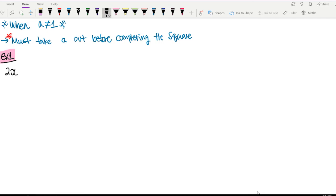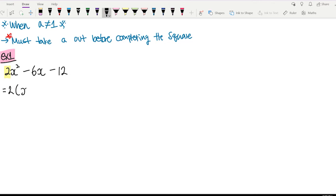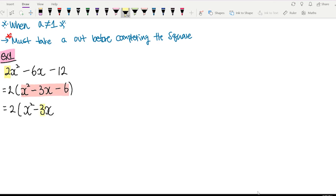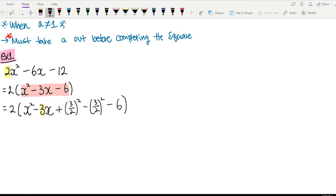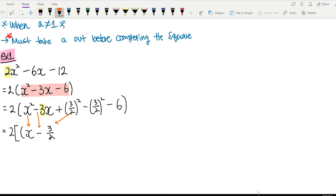We have 2x squared minus 6x minus 12. As you can see, there's a number that's not 1 next to x squared, so take it out: 2 bracket x squared minus 3x minus 6. Now inside the bracket we're going to complete the square. Keep 2 outside: 2 bracket, keep x squared minus 3x. Half of 3 is 3 on 2, square it, take away the same number, and we still have minus 6 at the end. Making a perfect square: x minus 3 on 2 squared. Working out the last two terms gives minus 63 on 4.